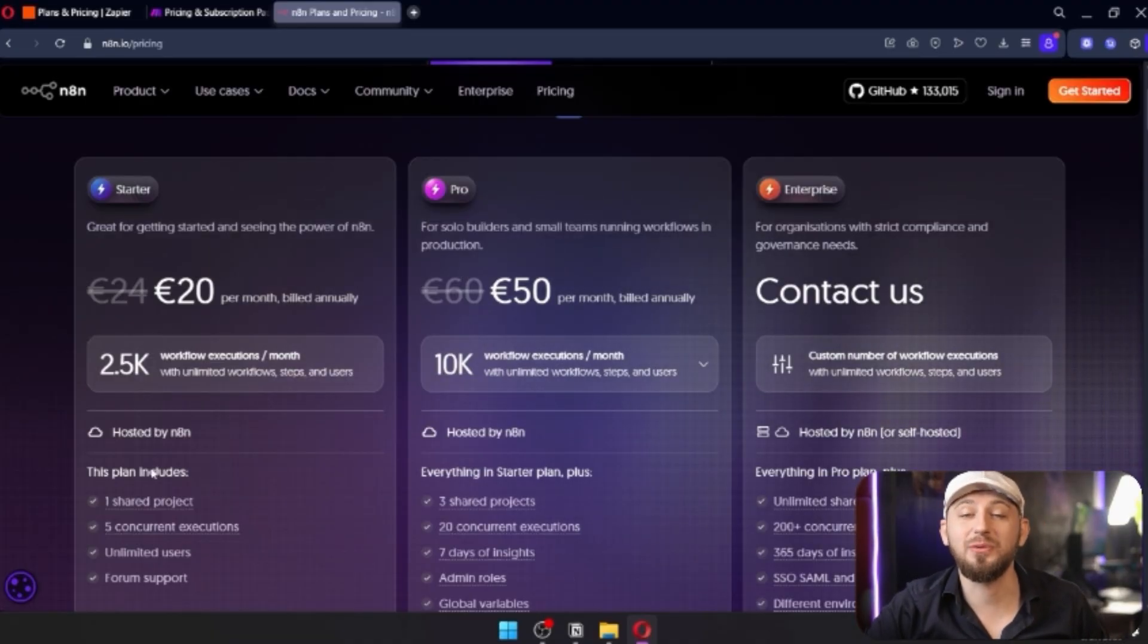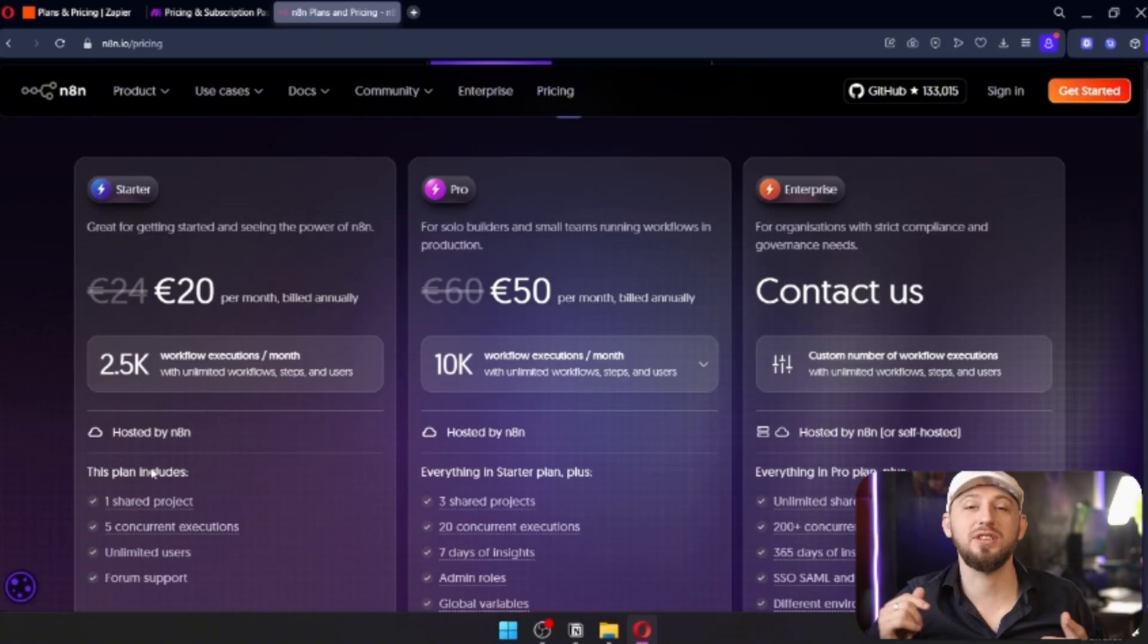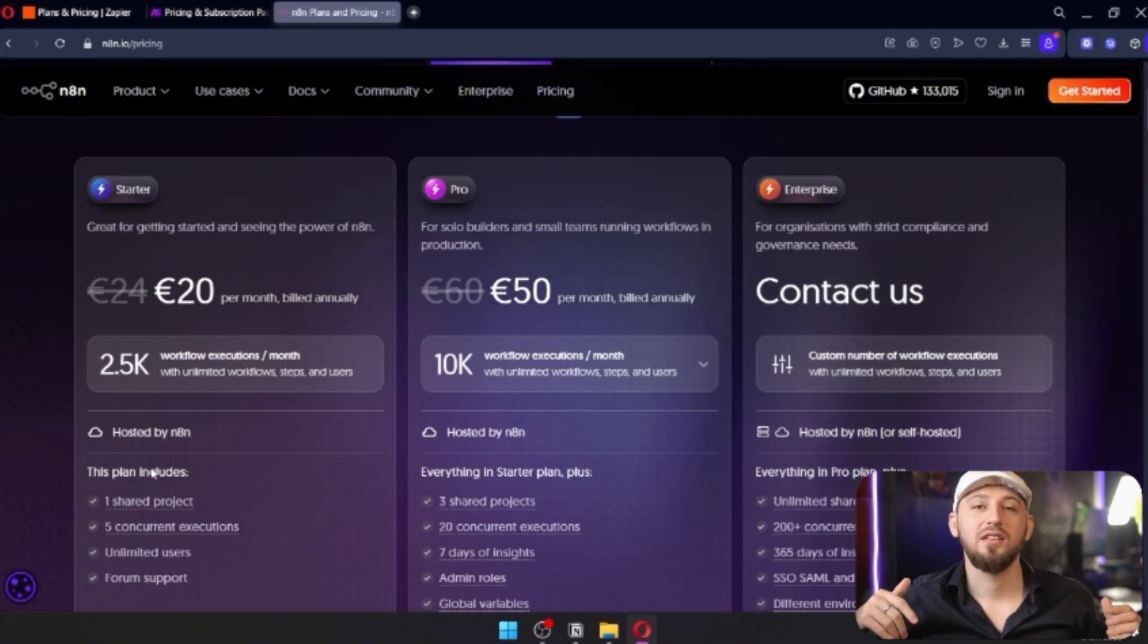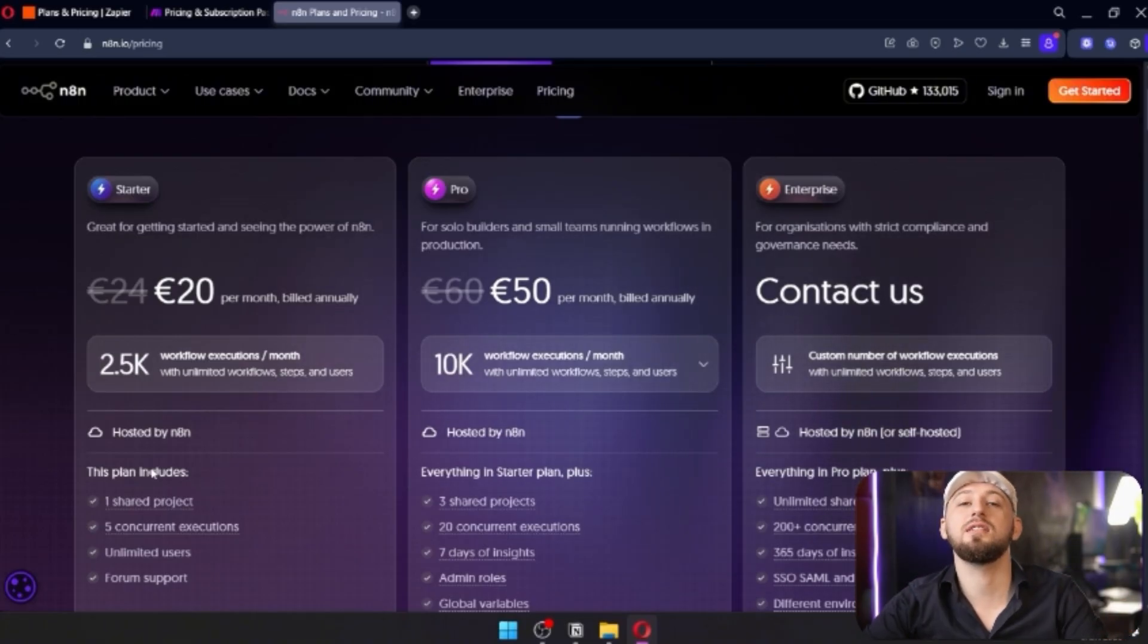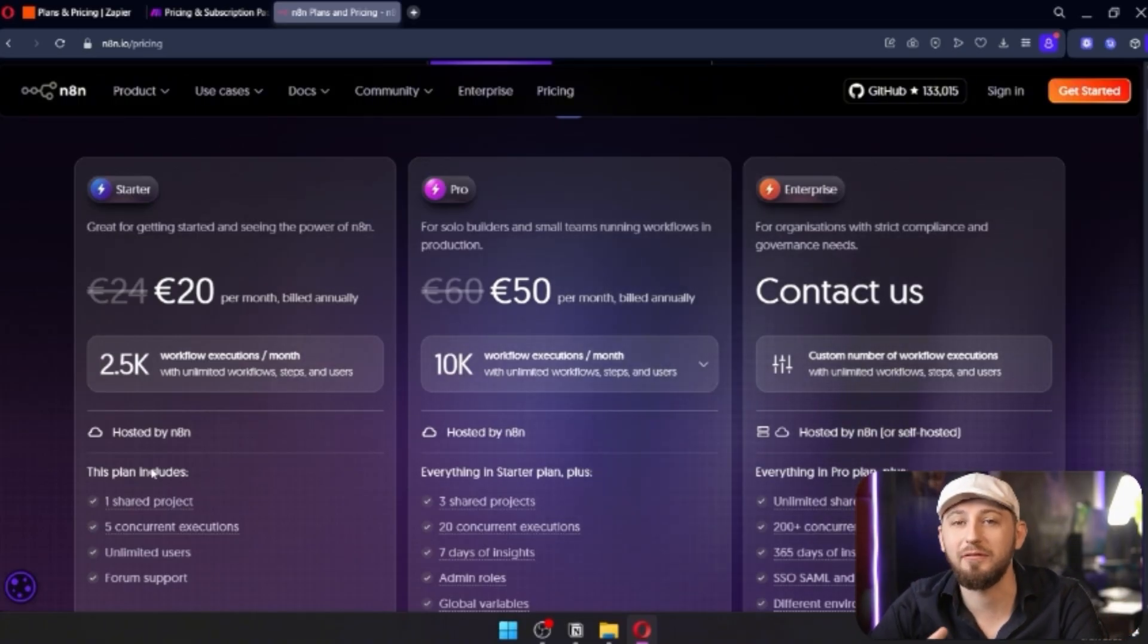A really quick and easy way to host N8N is by using Railway. There are one-click deploys and I have a video on that. You can check that out.